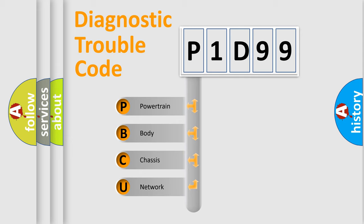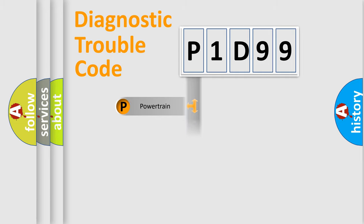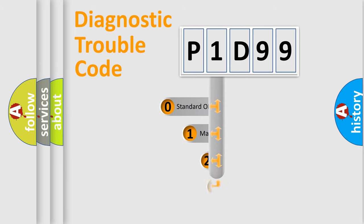We divide the electric system of automobile into four basic units: Powertrain, Body, Chassis, and Network. This distribution is defined in the first character code.